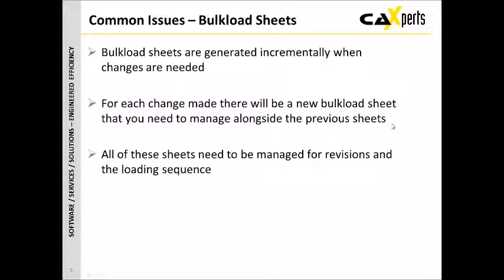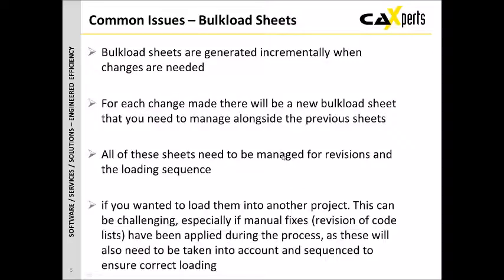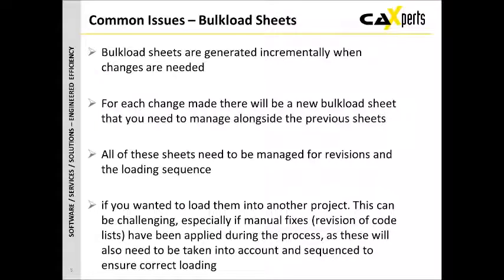For each change made, there will be a new bulkload sheet that you need to manage alongside the previous sheets. All of these sheets need to be managed from both a revision point of view and also from a loading sequence point of view. So you could end up with multiple sheets, maybe 30 depending on the number of revisions you've done, that you need to then run in sequence. This can be a challenging process, especially if you've done some manual fixes partway through. For example, you may have revised the code lists during the process, and so this would also need to be taken into account and sequenced to ensure correct loading of the bulkload sheets.